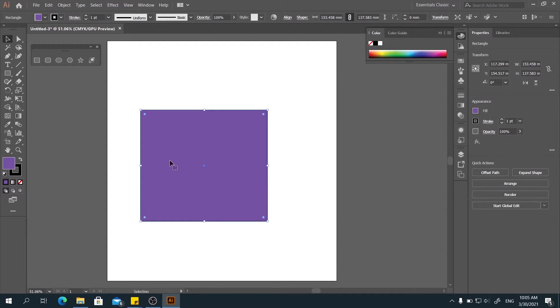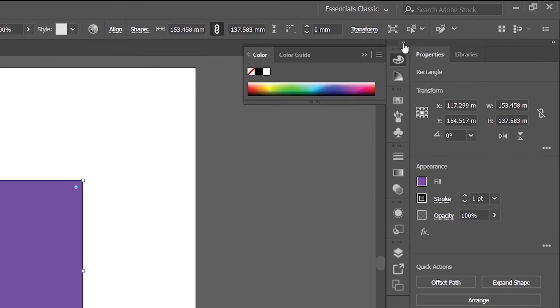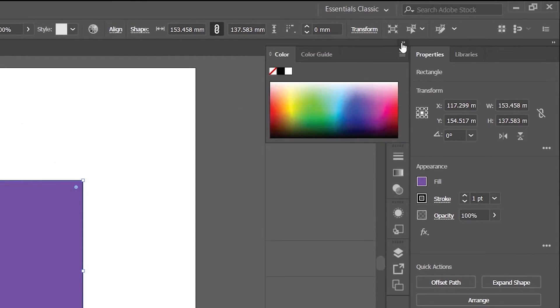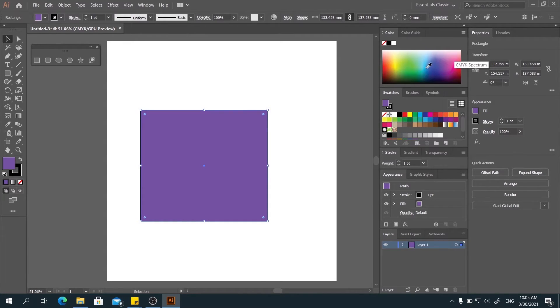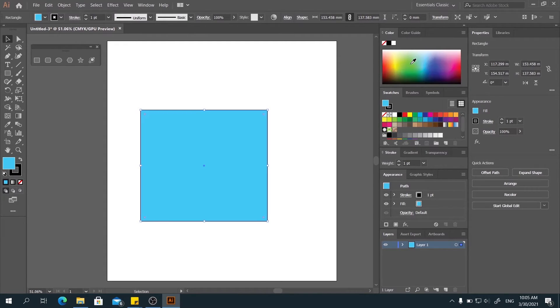And third, you can see the small expand colors here. Expand it. Then you can see another color changing panel here. And choose another color.